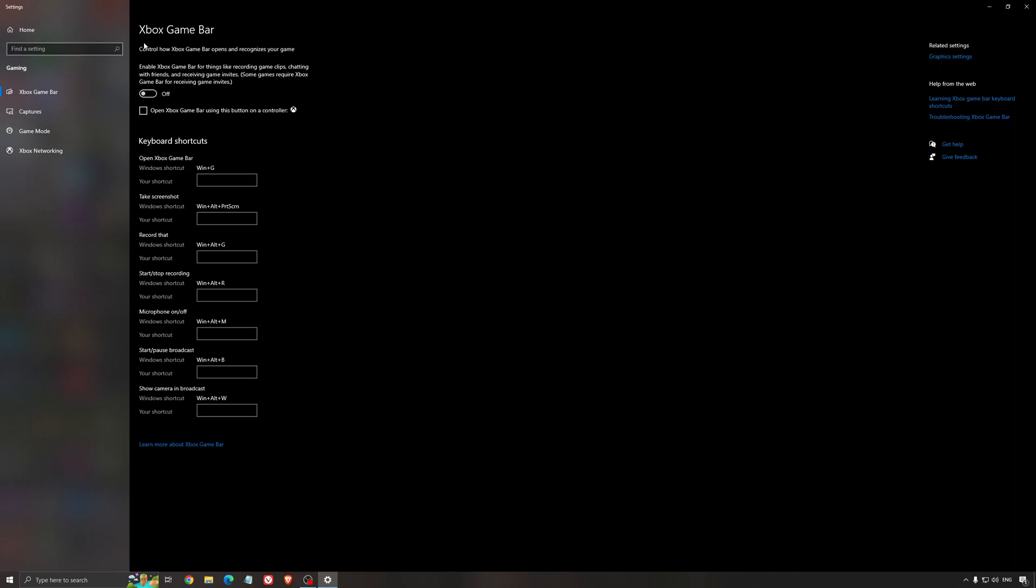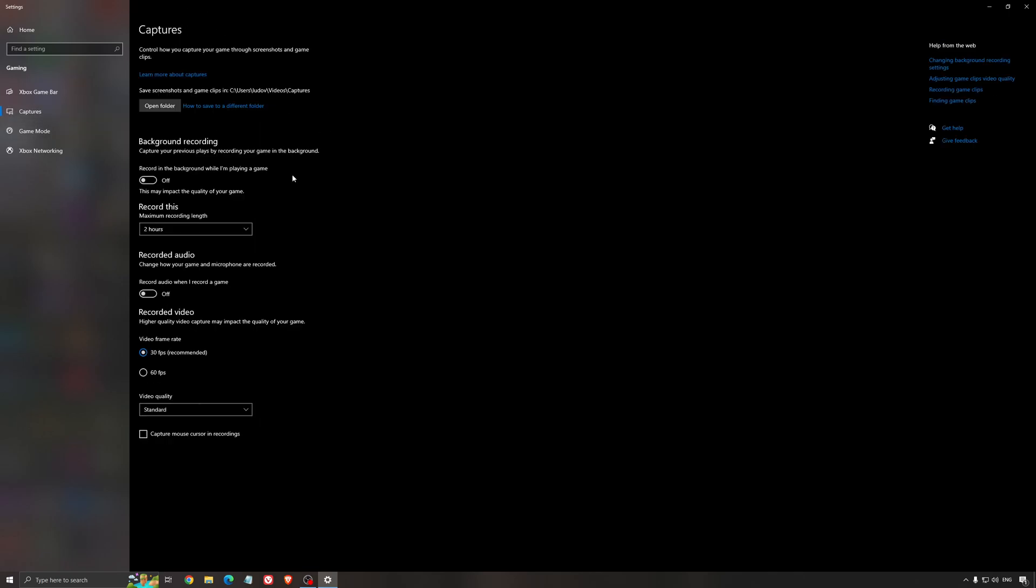For the Xbox game bar, I still recommend to deactivate this one, causing stuttering and crashing in some games. So I'm not a huge fan of the Xbox game bar. And for the capture, make sure that the background recording is at off and also the recorded audio is at off.